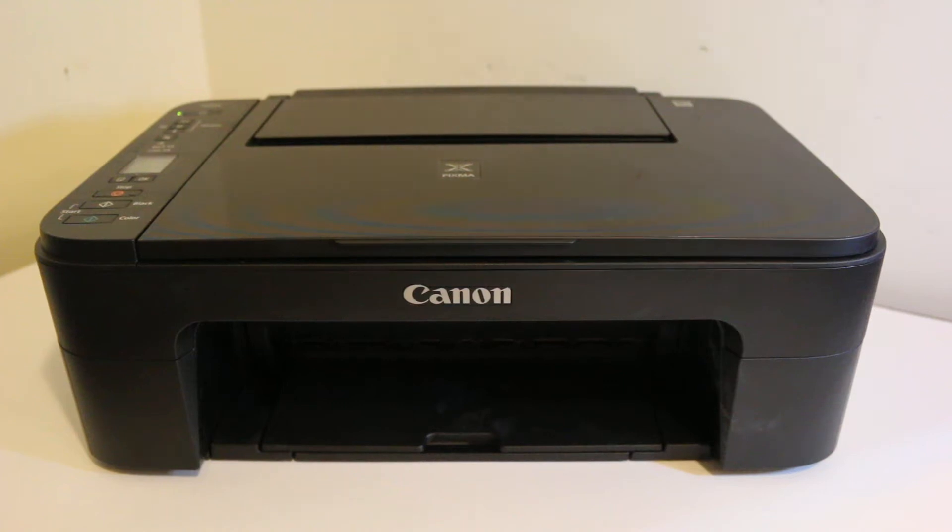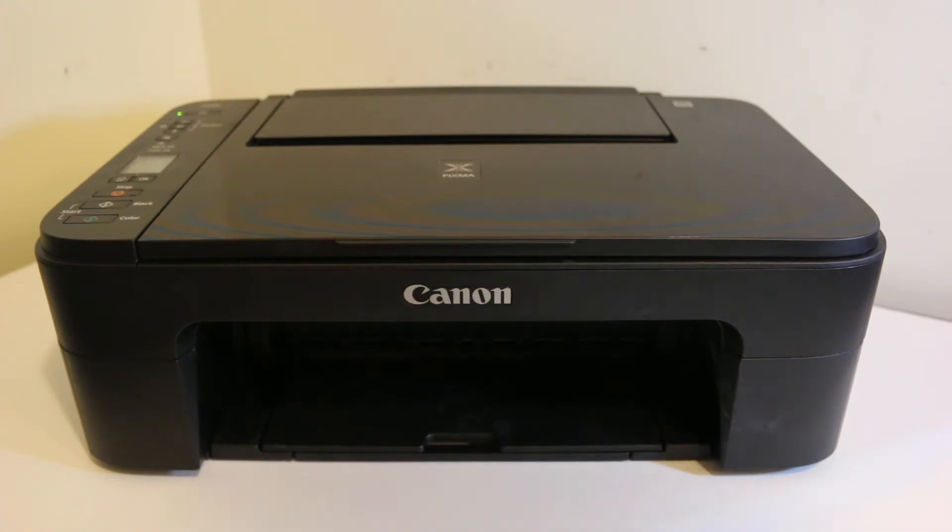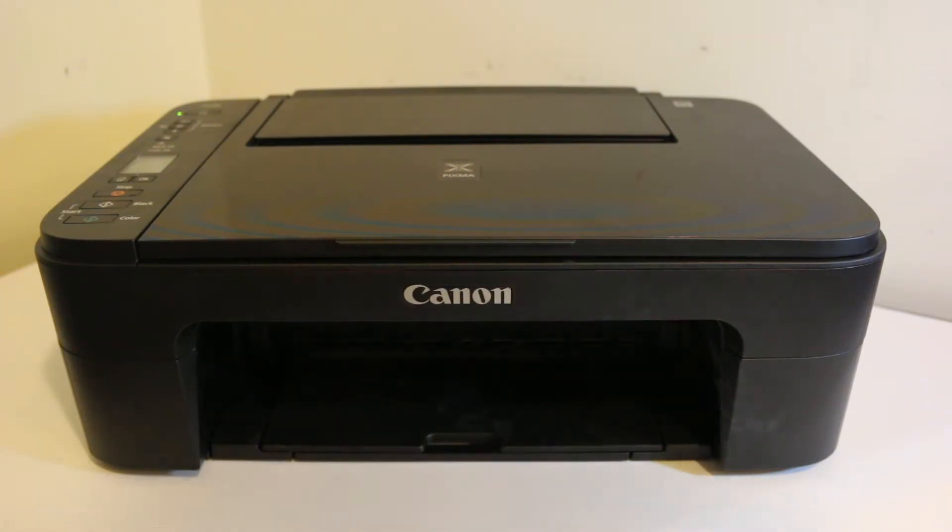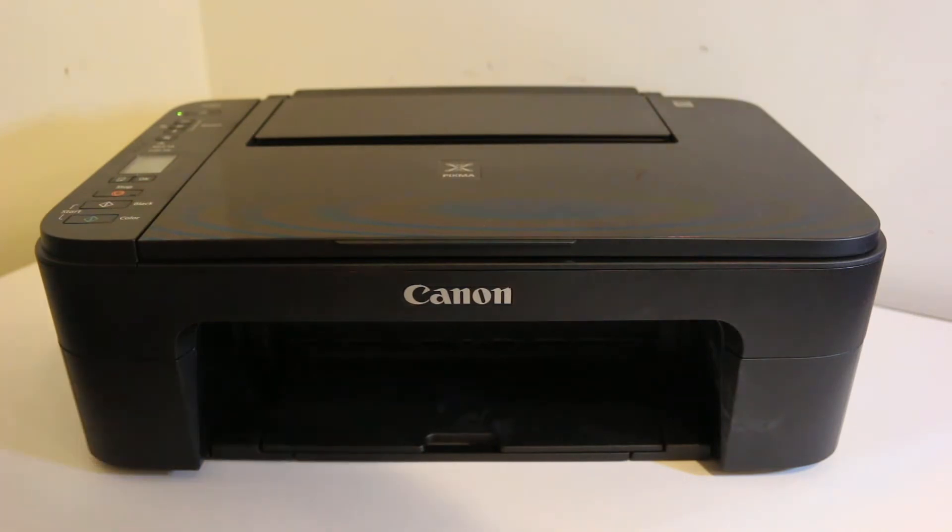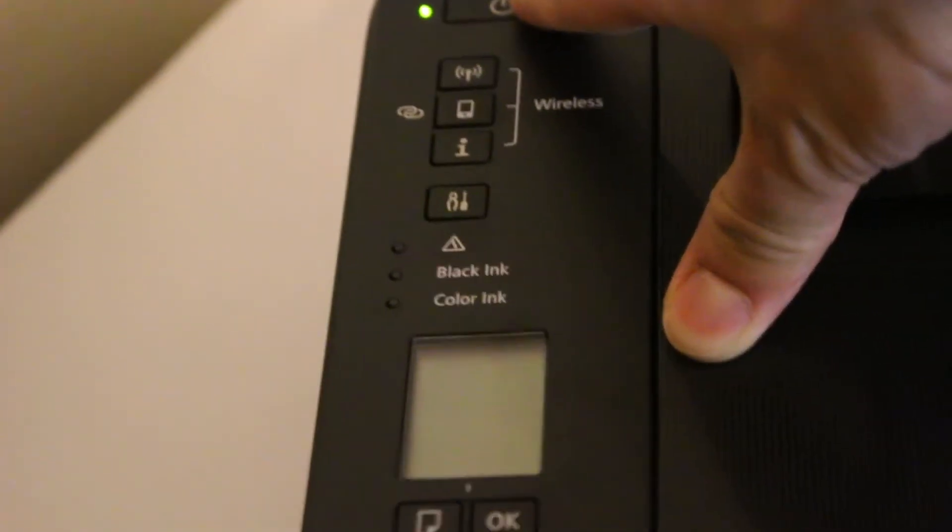Today's video is regarding Canon PIXMA TS 3380 printer, how to do the Wi-Fi setup. This is a wireless printer where we can use it for wireless printing and scanning. You need a home and office Wi-Fi network plus any device which you want to connect. I'm going to show you with an Android phone.